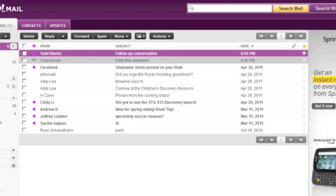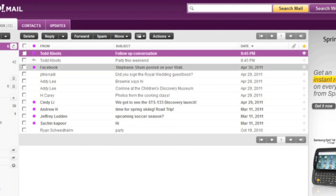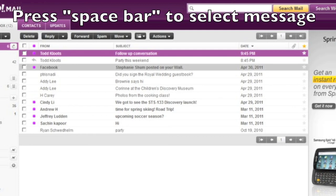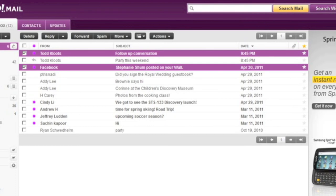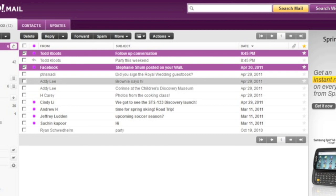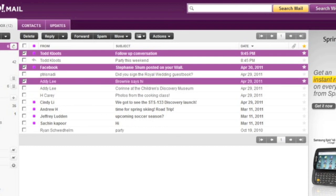Selected. Message 2. Replied. Todd Clutes. Party this weekend. 8:45 PM. This email is not flagged. Row not selected 2 of 12. Message 3. Replied. Facebook. Stephanie Schump posted on your wall. April 30, 2011. This email is not flagged. Row not selected 3 of 12. So I'm going to select this message from Stephanie simply by pressing the Space bar. Selected. The screen reader announces the change in selected state by saying 'selected.' I'm going to move down a few more messages and select another message by holding down Control and pressing the down arrow key. Message 5. Addie Lee. This email is not flagged. Row not selected 5 of 12. I'm also going to select this message by pressing the Space bar. Selected. And there you go — that's how you create a non-contiguous selection of messages.